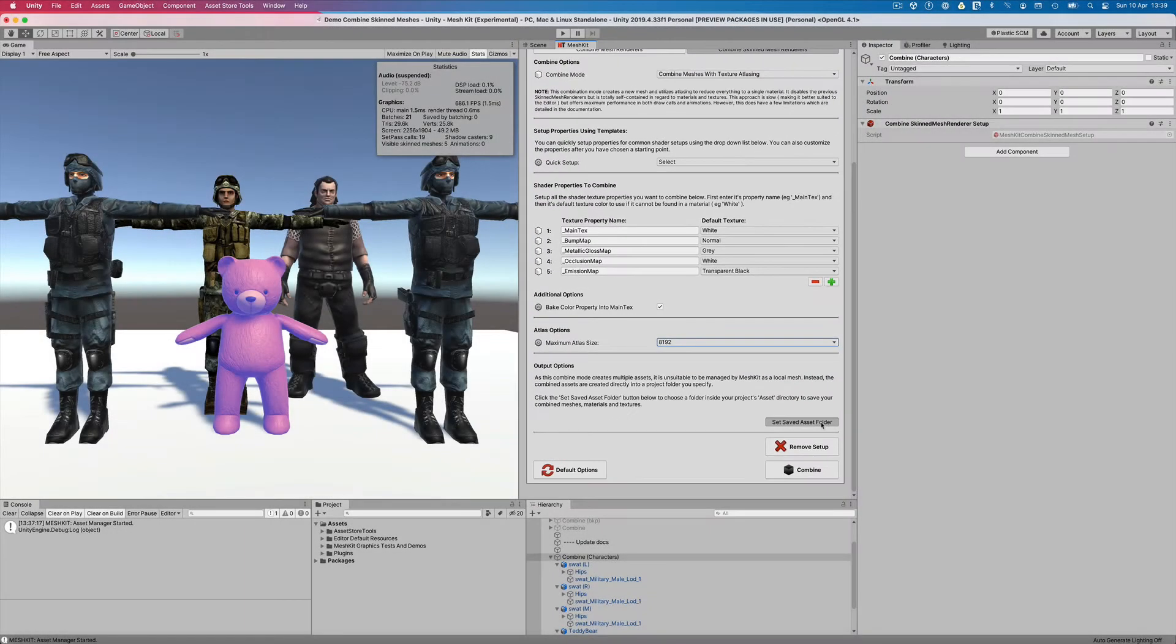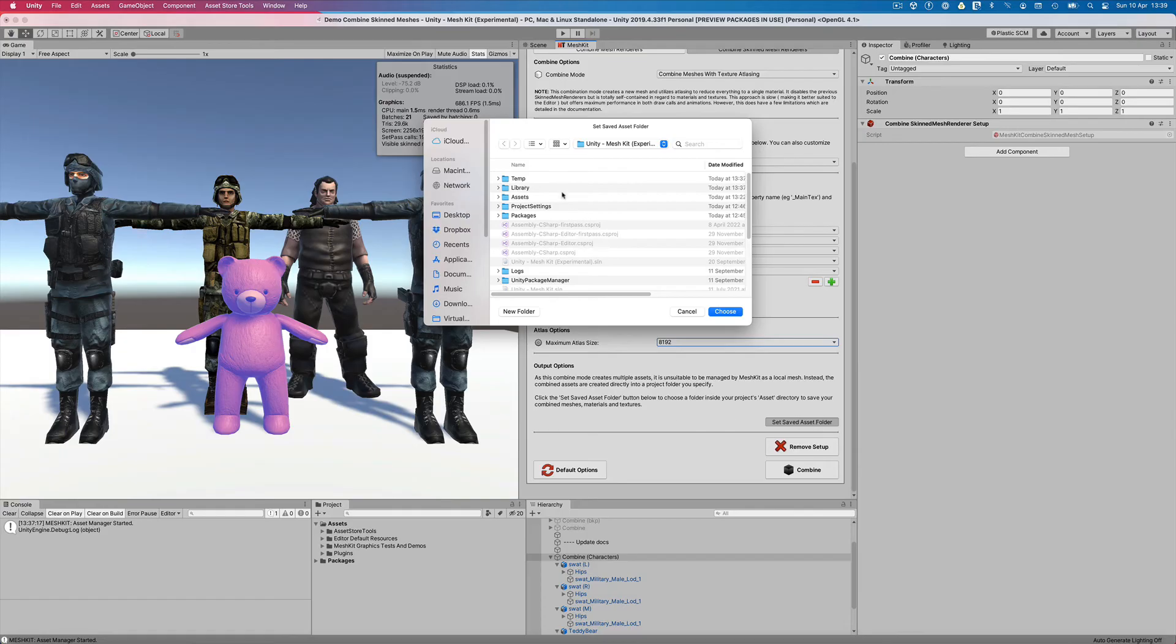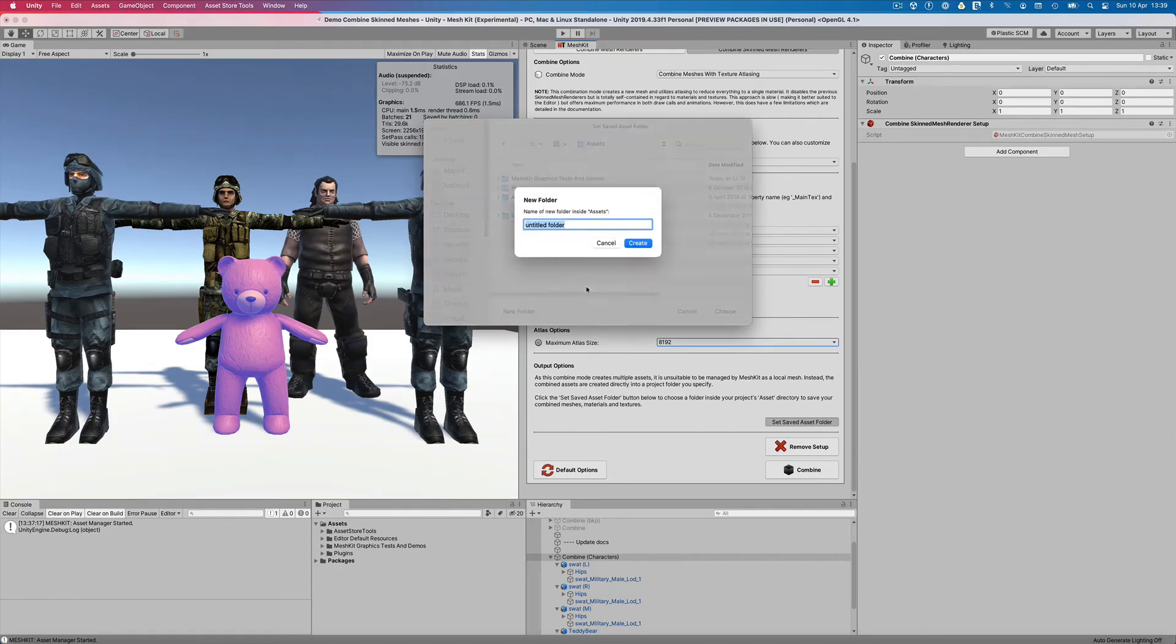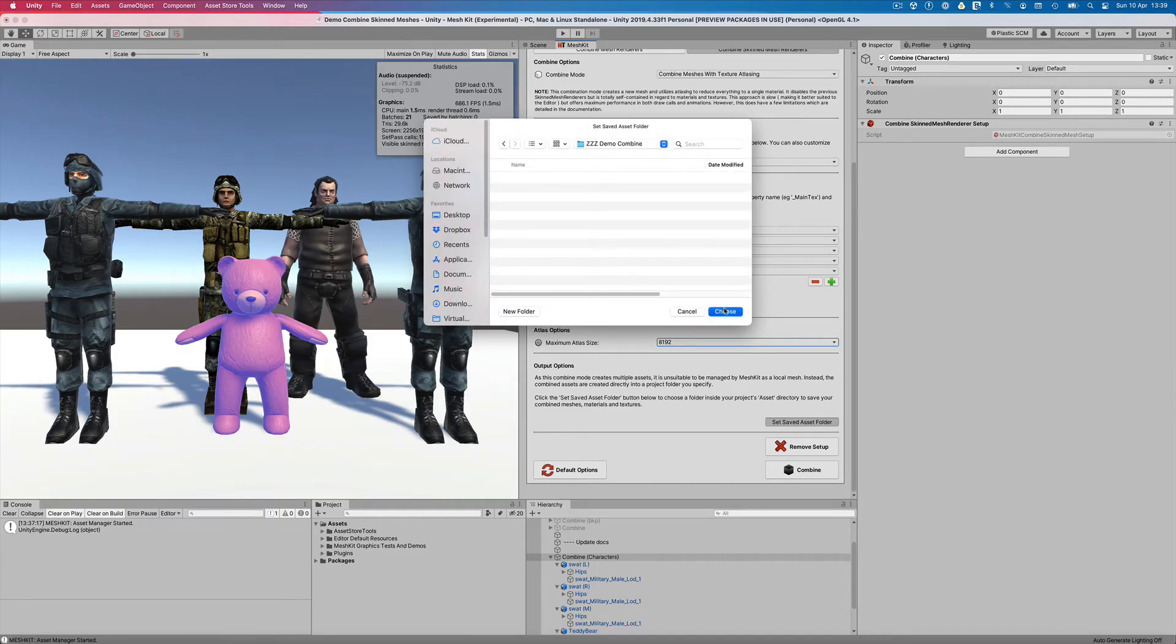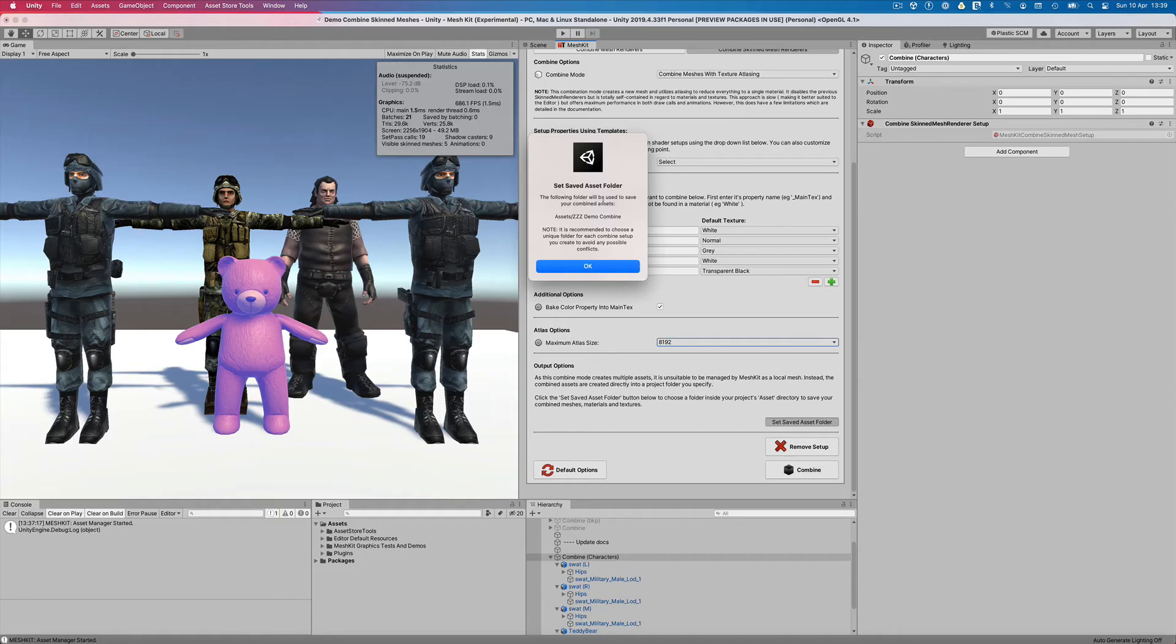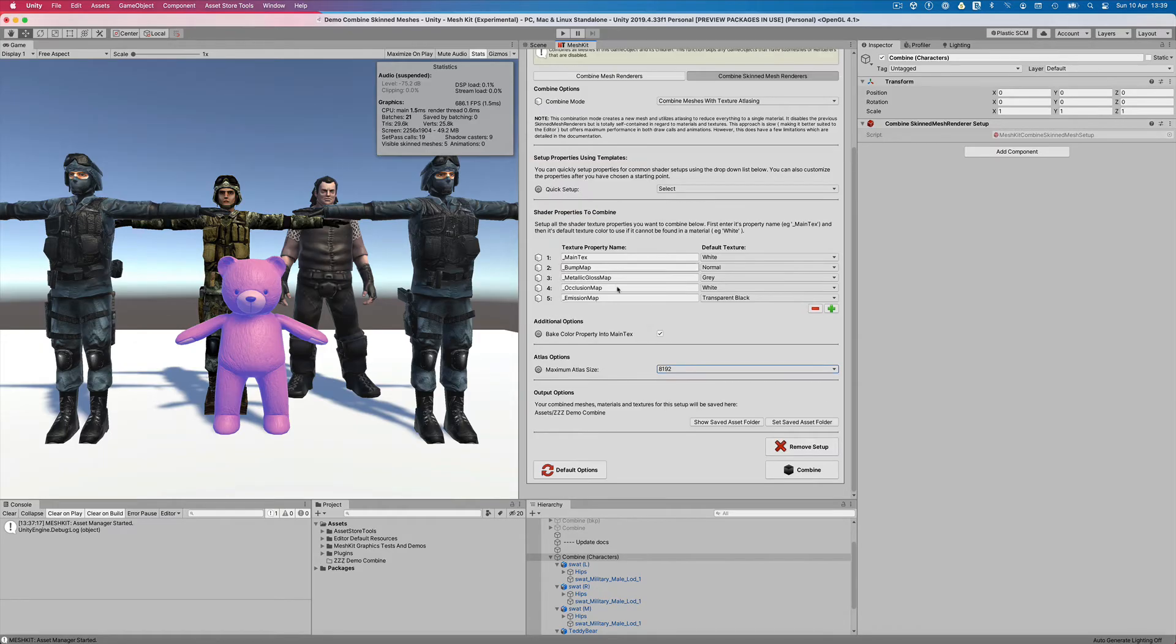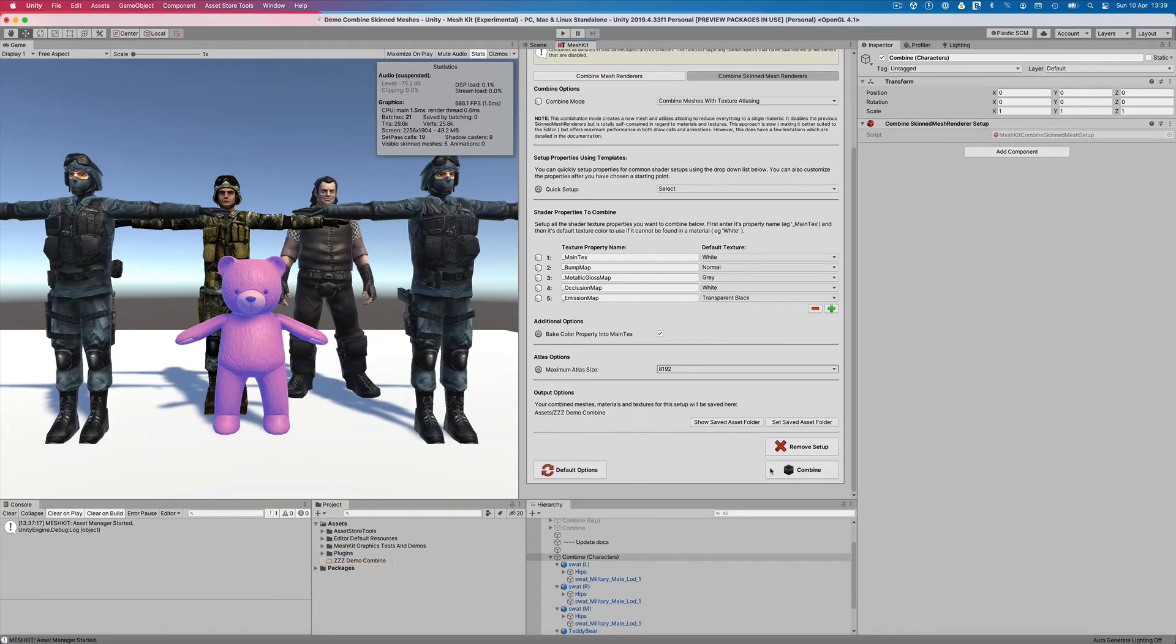Finally, we need to set a location to save the assets by clicking the Set Saved Asset Folder button. We need to make sure it's located somewhere inside of the Assets Folder. After that is complete, we can easily find our assets by clicking the Show Saved Asset Folder button. Let's go ahead and combine our characters and see what happens.